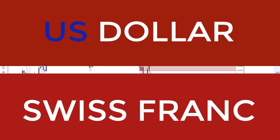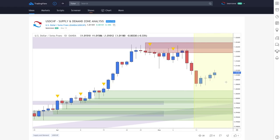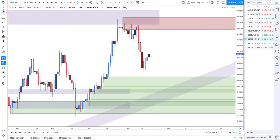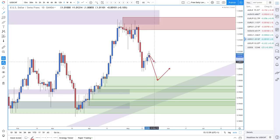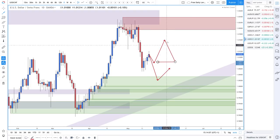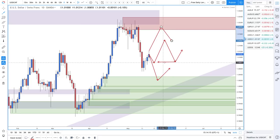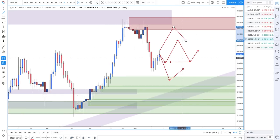Moving on to Dollar Swiss: I was looking at buying around a demand zone here but prices didn't quite come down to that level before turning around on dollar strength and less risk-off. If looking to get long, you'd want prices to pull back to this level, or wait for new highs, proof of value, and then prices to come back into a newly created demand zone. If looking to get short, you'd look for prices to come all the way up to a supply zone before taking any short trades.